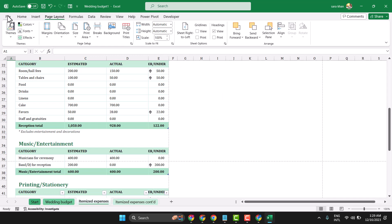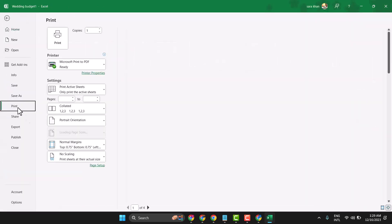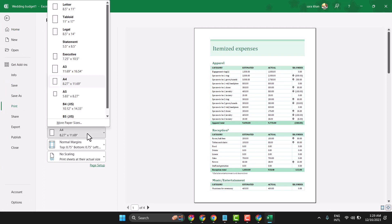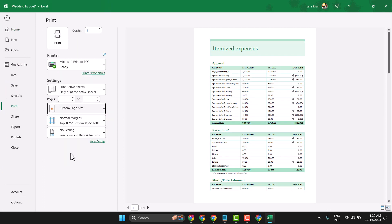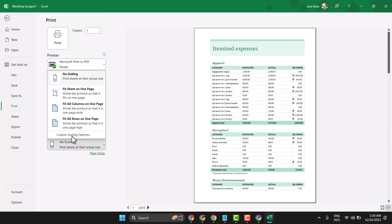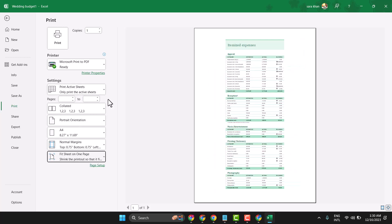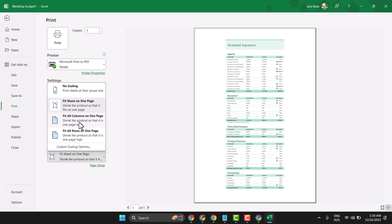The second way: go to File, then Print, and here click on A4. In Scaling, select Fit Sheet on One Page, or you can select any other option and see which is better for you.